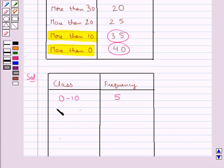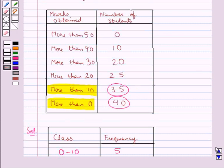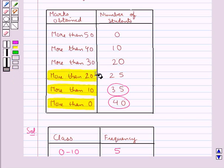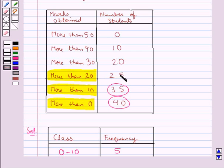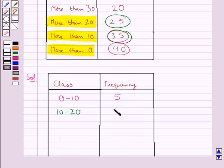Now consider the next class interval 10 to 20. For this, we consider the marks obtained more than 10 and the marks obtained more than 20. To get the frequency of the class interval 10 to 20, we subtract 25 from 35, which gives us 10. That is, 10 students get marks between 10 and 20.